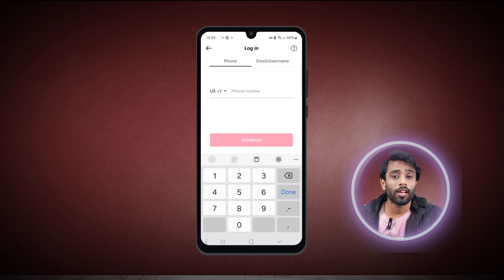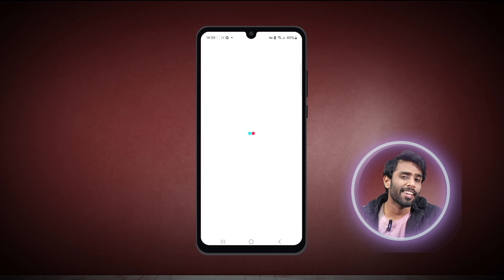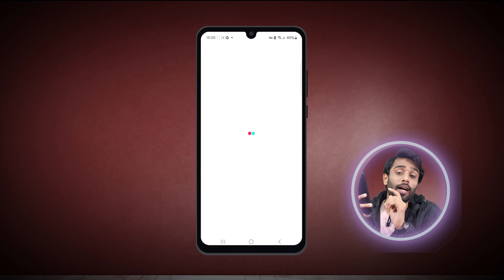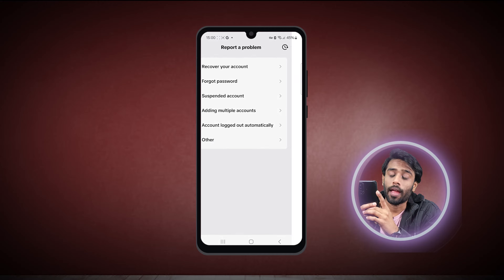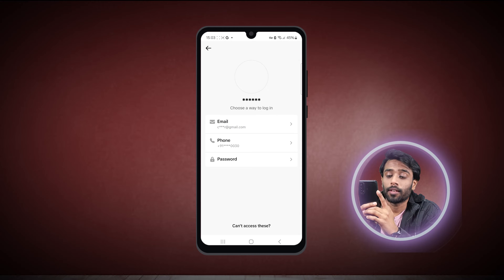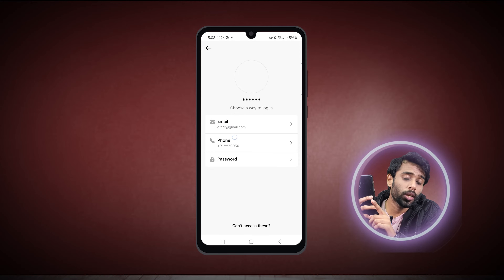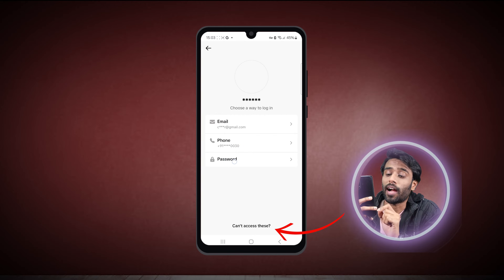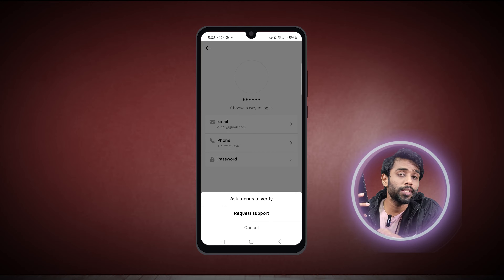But you don't have access to any of these, right? So tap on the very first option of username because you just can't forget your username. Now it's asking you to enter your mobile number — since you don't have access to it, tap on the question mark icon which is on the top right corner next to the login. Wait for a while and the very first option is 'recover your account' — tap on it. Now here enter your username and search. You will find the recovering email and number, and also an option to enter your password if you remember that.